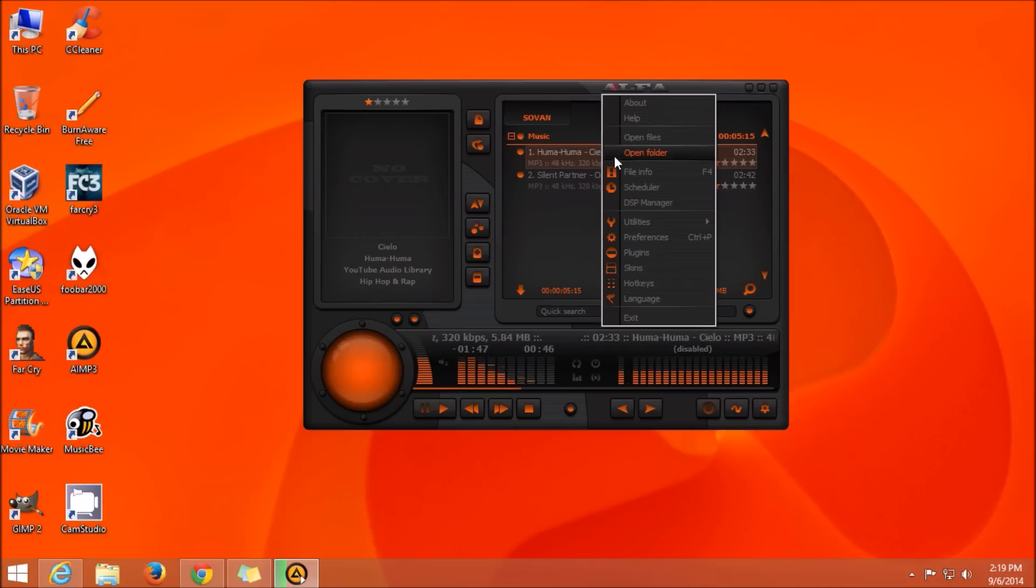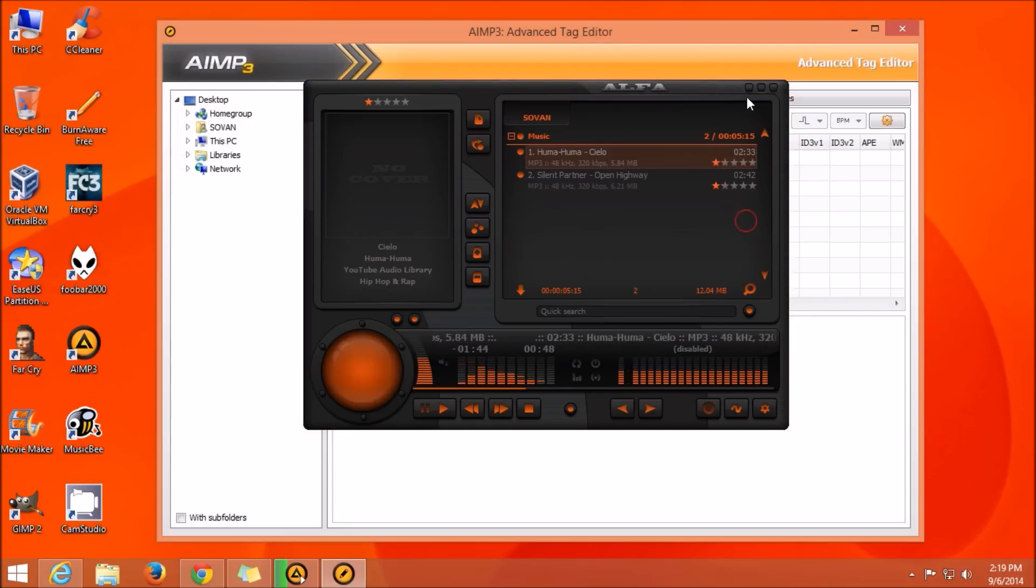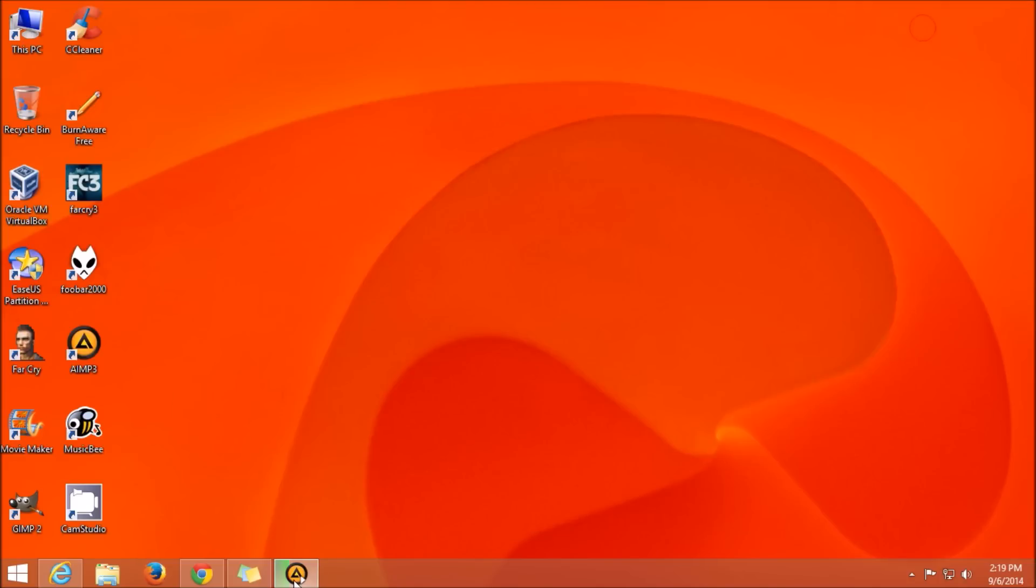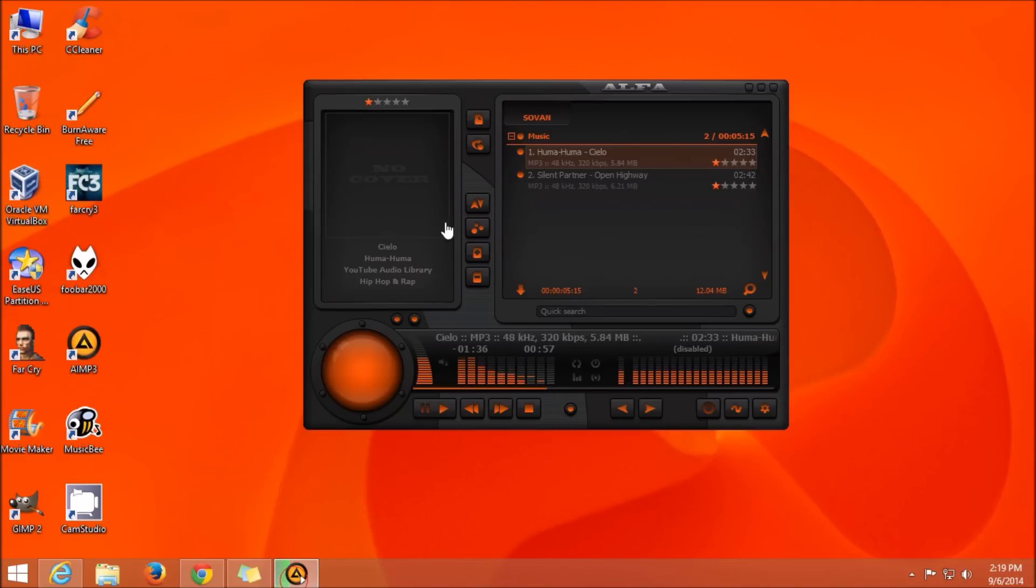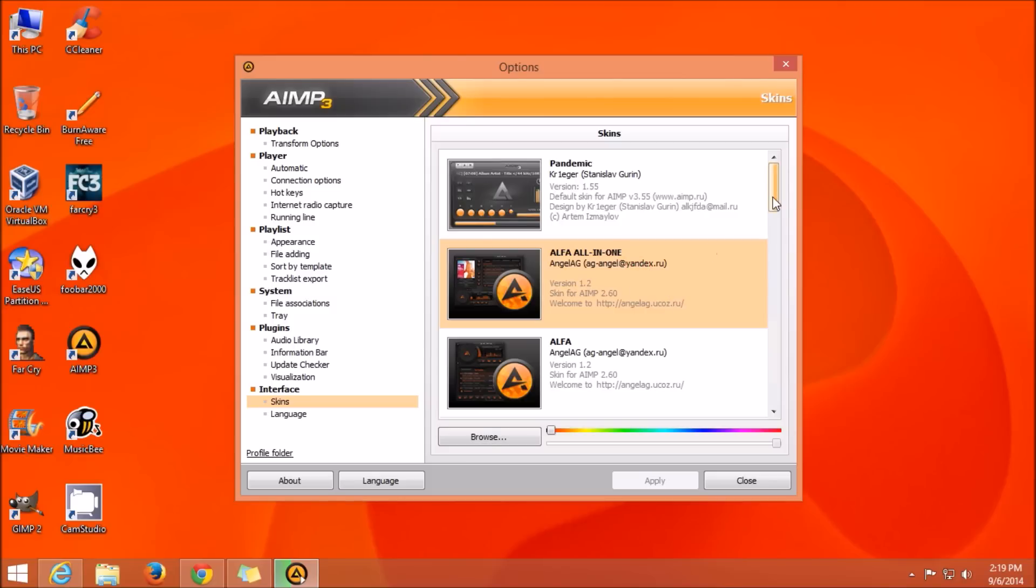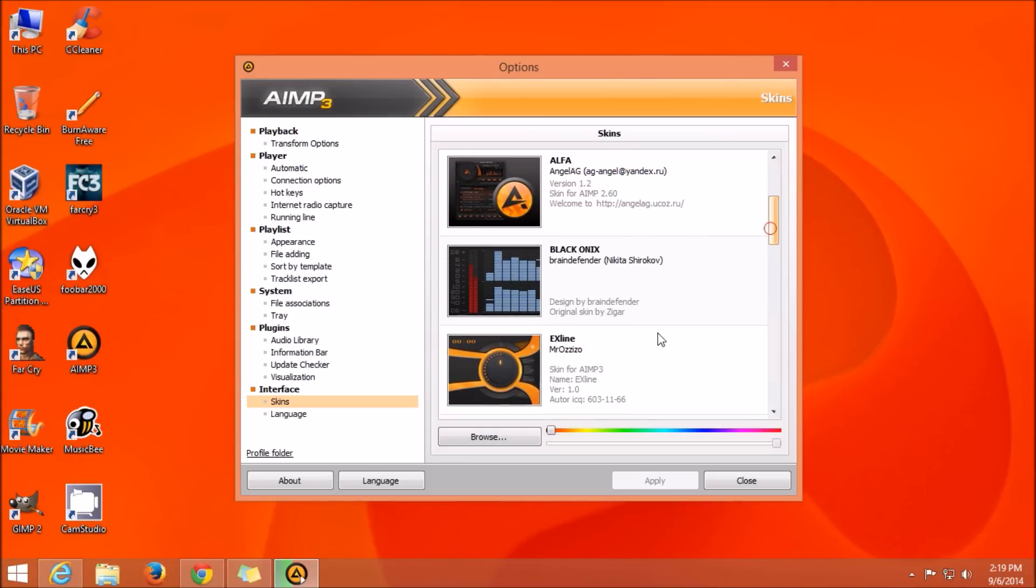This software also has its own tag editor, which is known as Advanced Tag Editor, where you can edit tags from the songs that you have in your collection. This particular music player is my favorite because it has varieties of skins and plugins to download from the internet, and they are very good-looking as well as very useful.